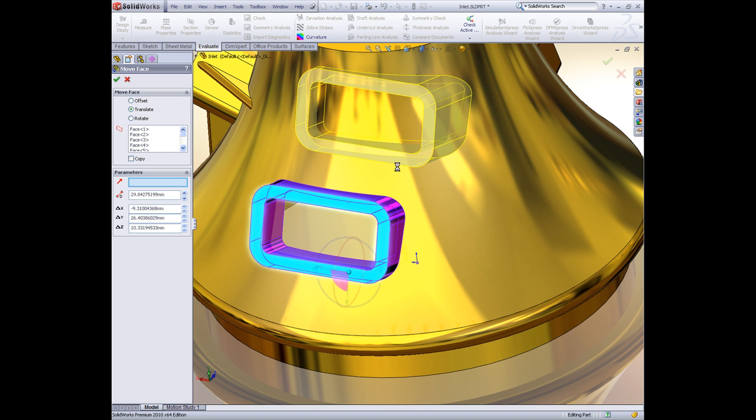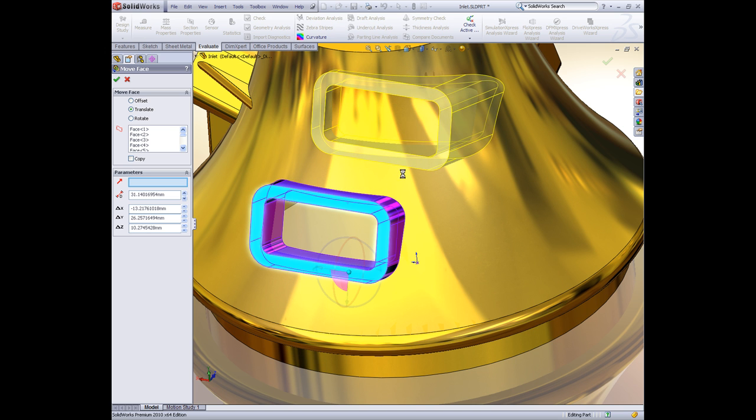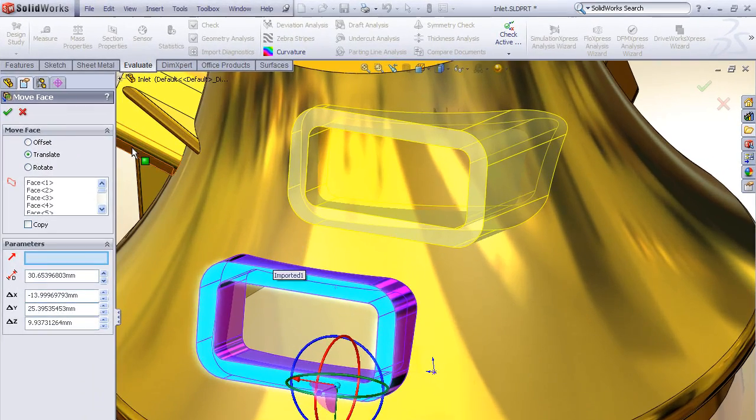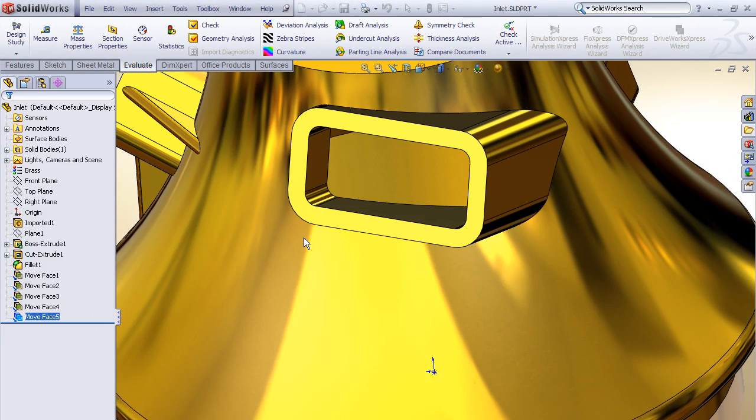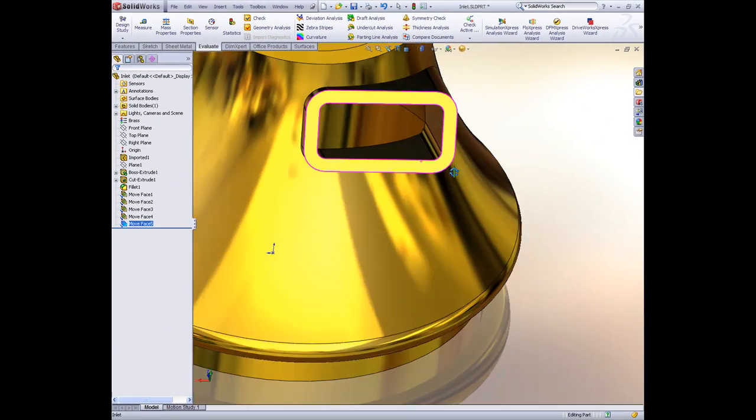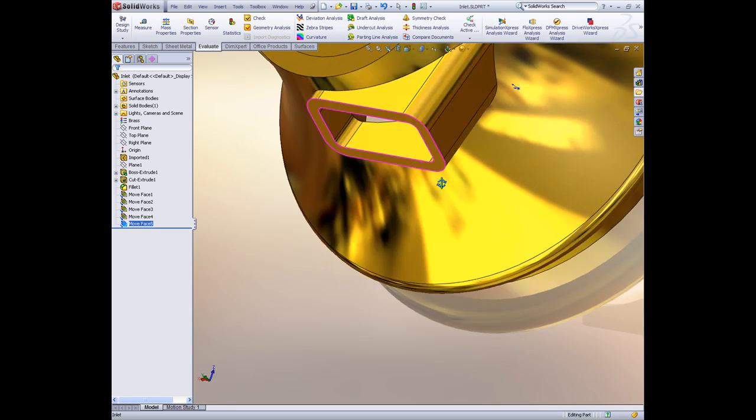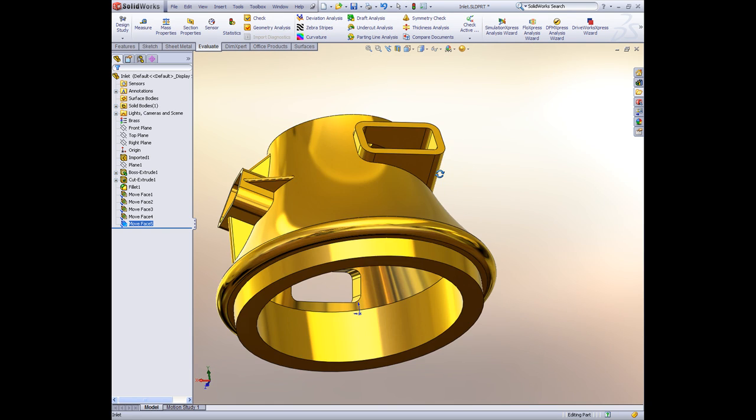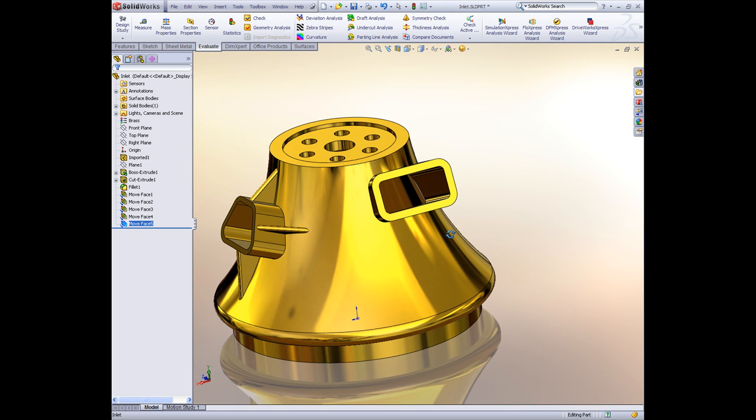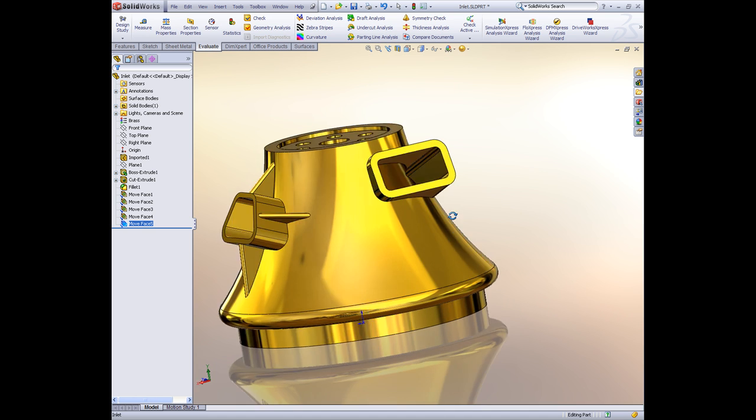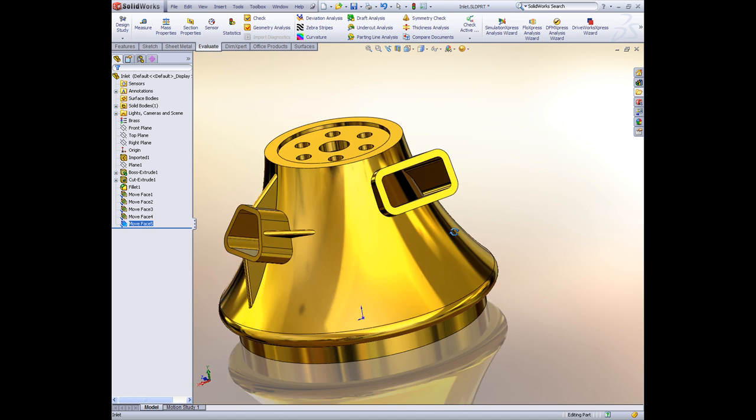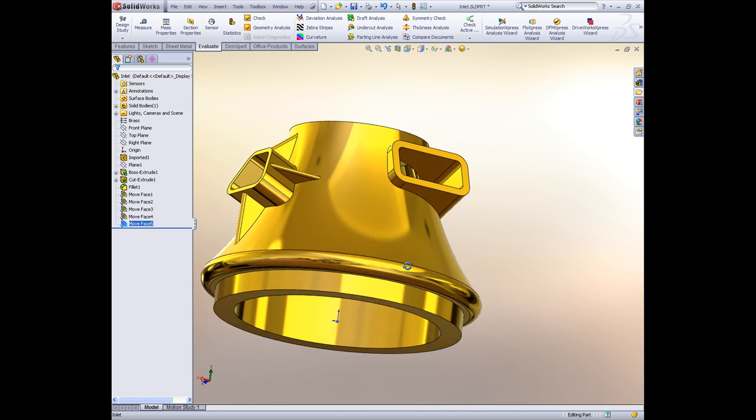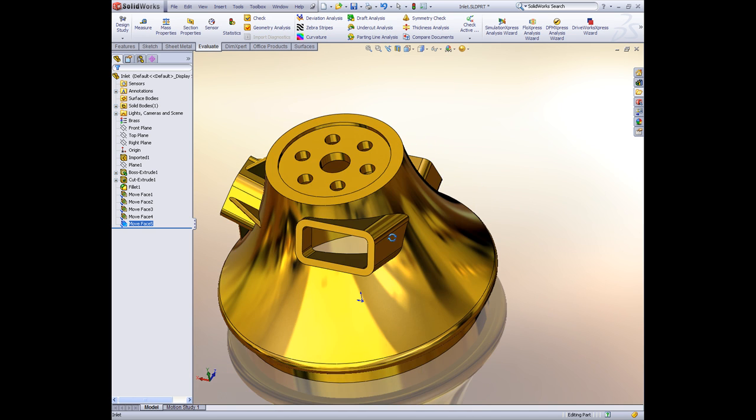It's automatically calculating the transitions and the intersections for that complex shape so that I don't have to come back in and do any trimming operations or anything like that. It's just intelligent. It works the way I'm thinking. It works the way I want to work. So that's really cool. That's a great improvement to direct editing.